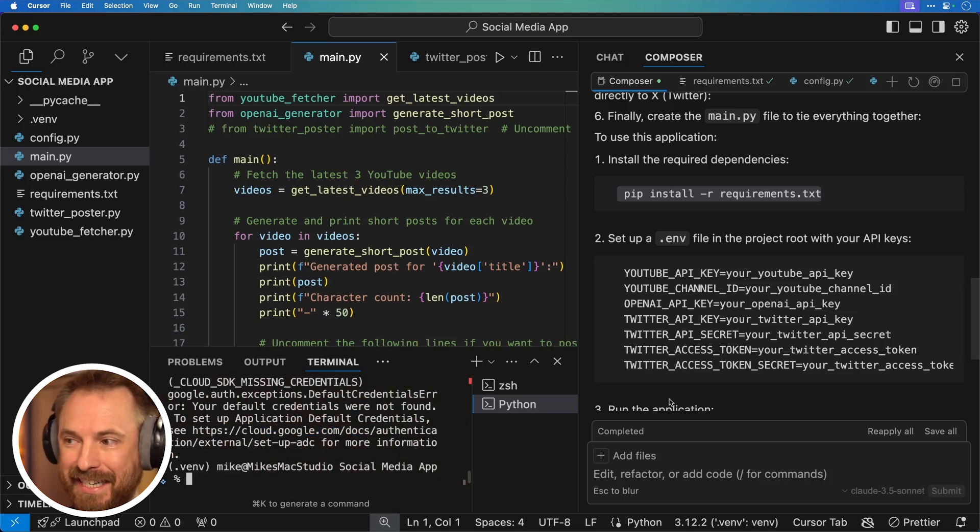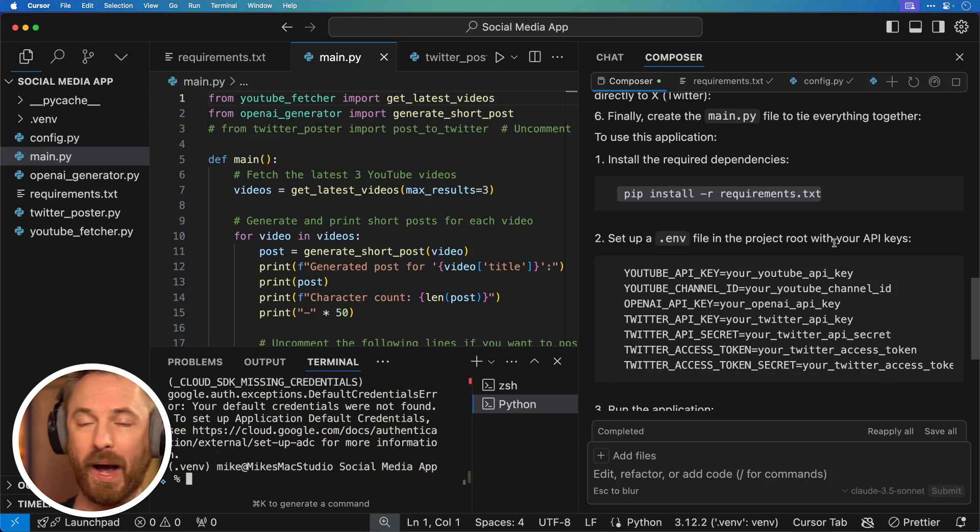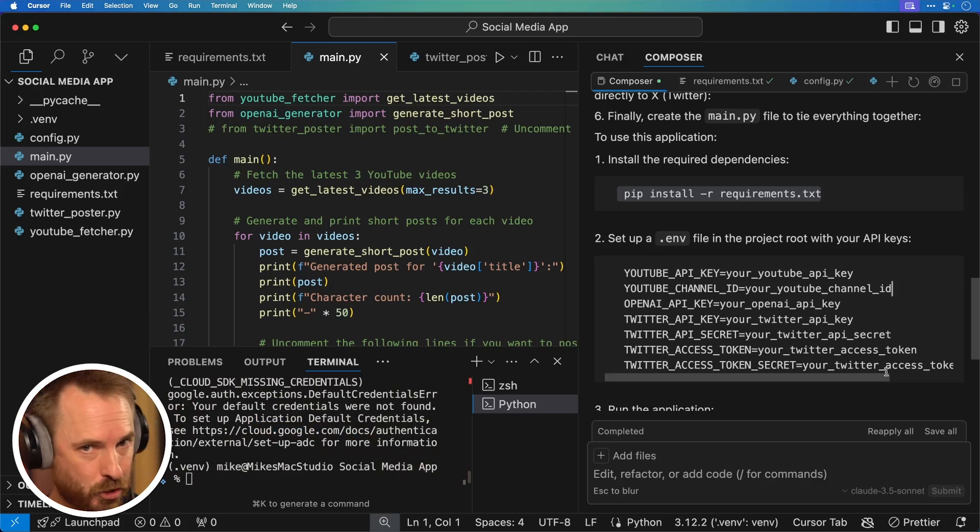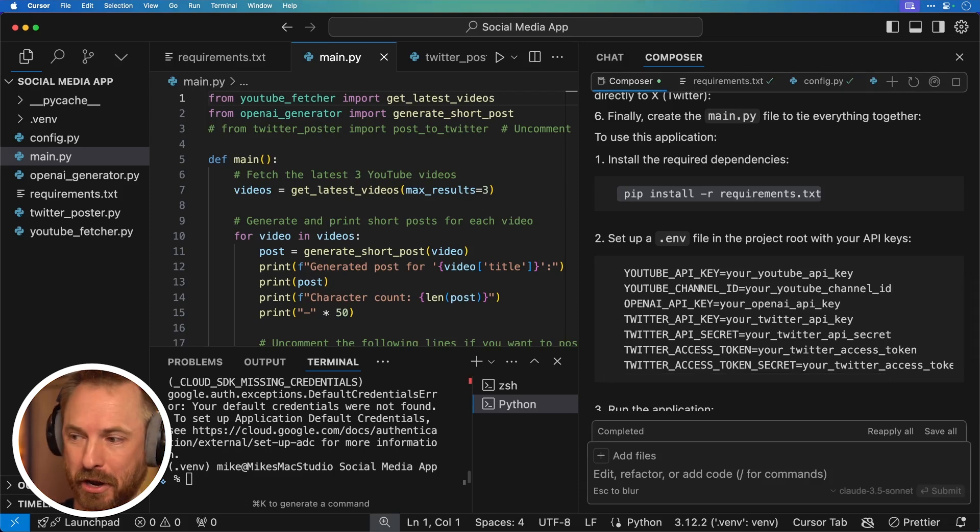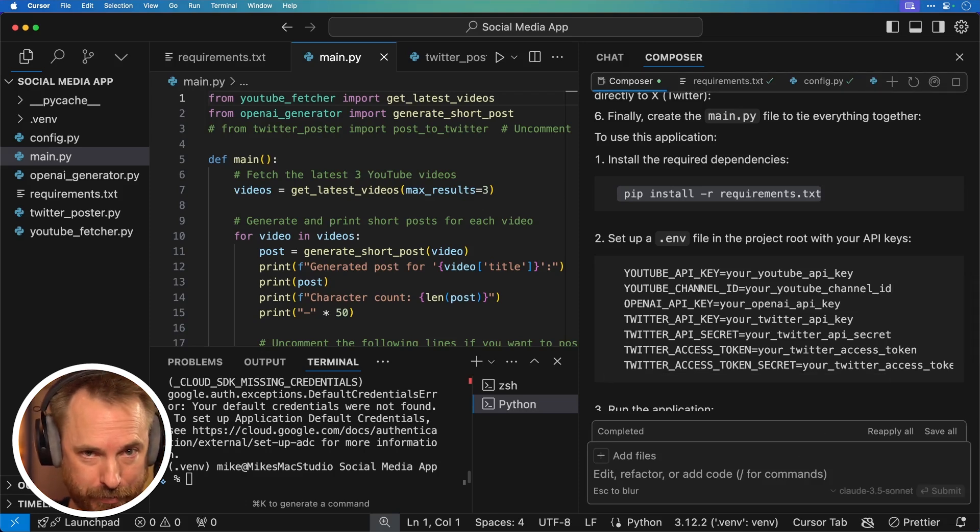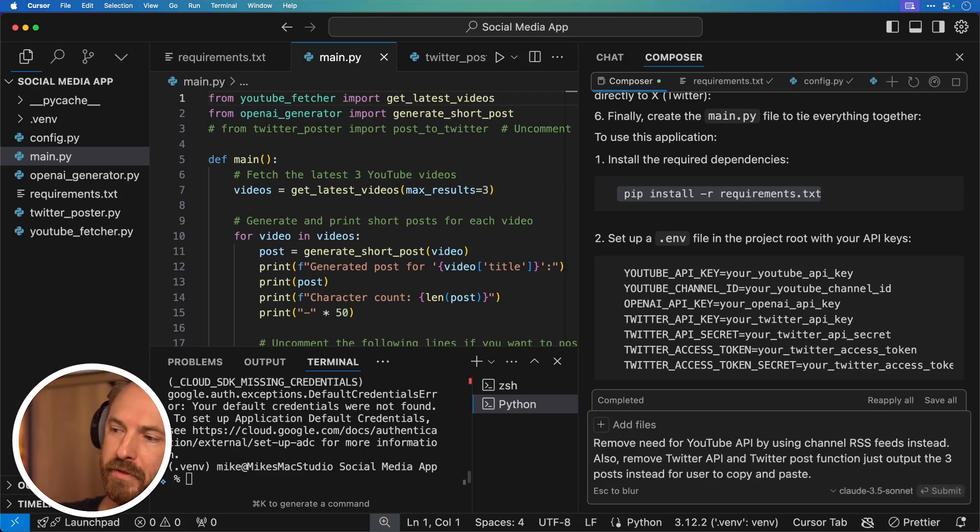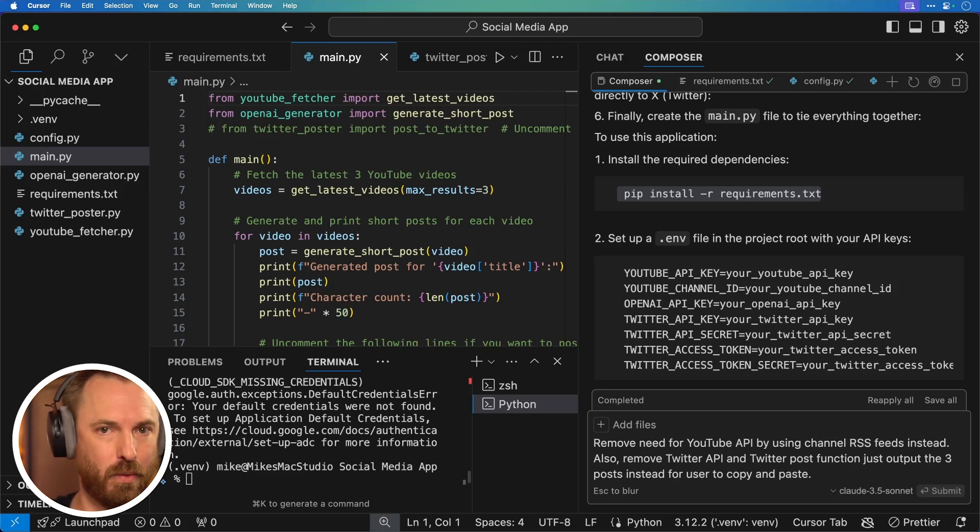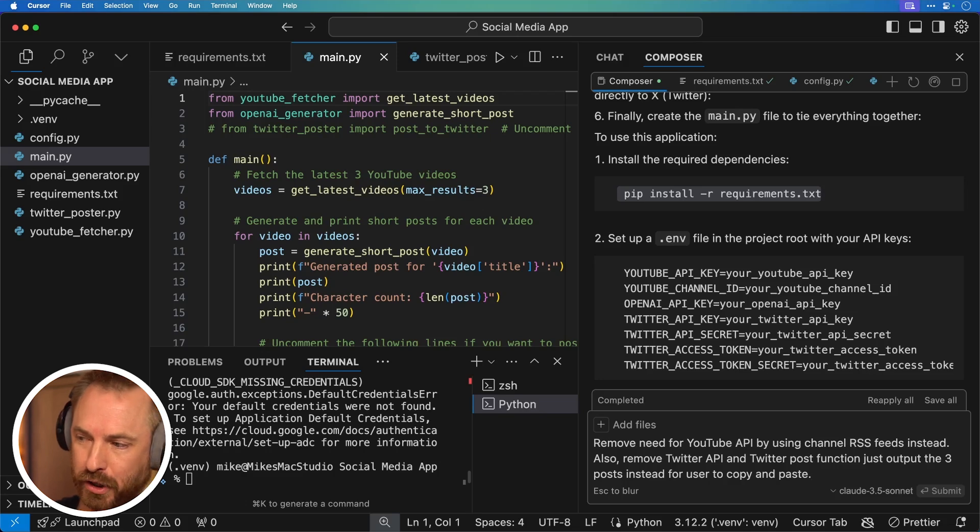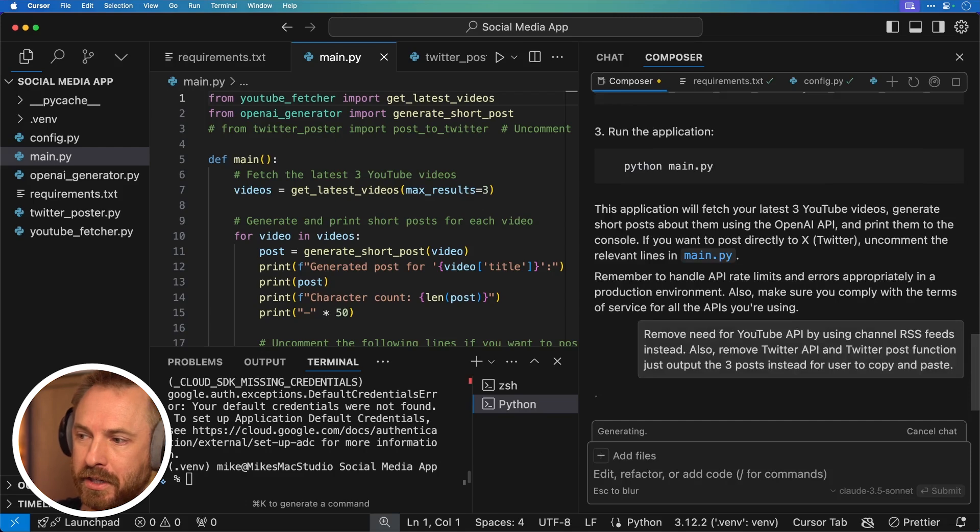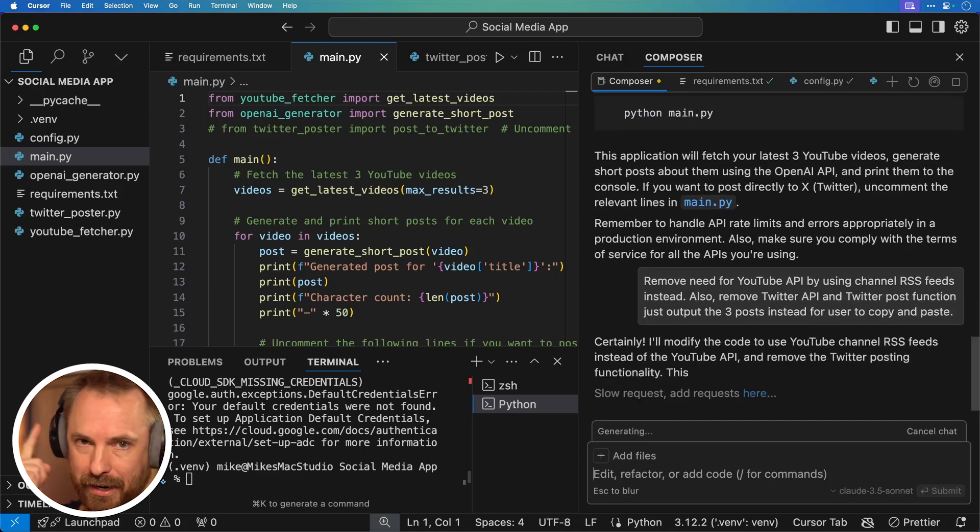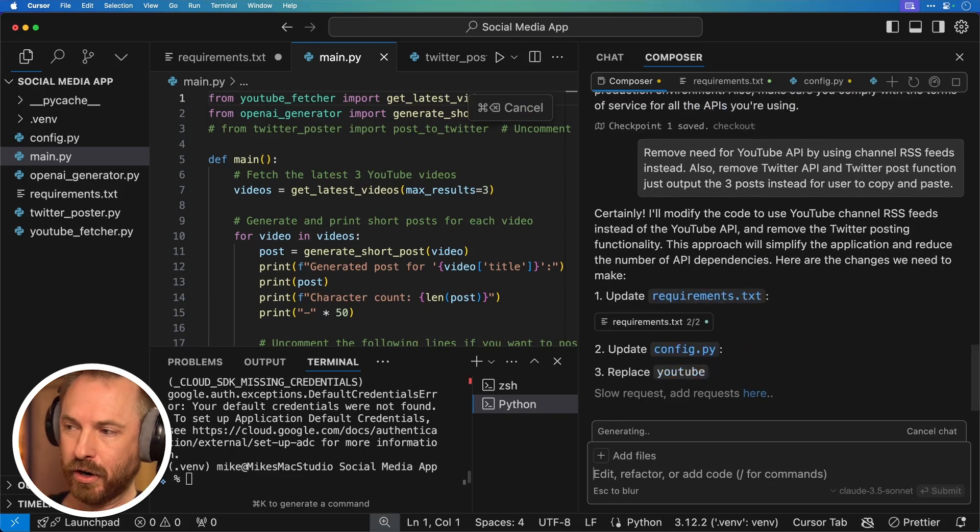And this is actually what step two tells me to do. Set up a .env file in the project route with your API keys. Now in this instance here, I just want an MVP and I think Cursor Composer actually made this far too complicated. So I'm going to reprompt to ask it to simplify. So I need to give less API keys and can get this up and running quick. So I've written remove the need for YouTube API by using channel RSS feeds instead. They exist on YouTube. So that's an easier way of doing that. Also remove Twitter API and Twitter post function. Just output the three posts instead for the user to copy and paste. And we'll ask composer to do that. It's going to have a little think about it and then update my code accordingly.